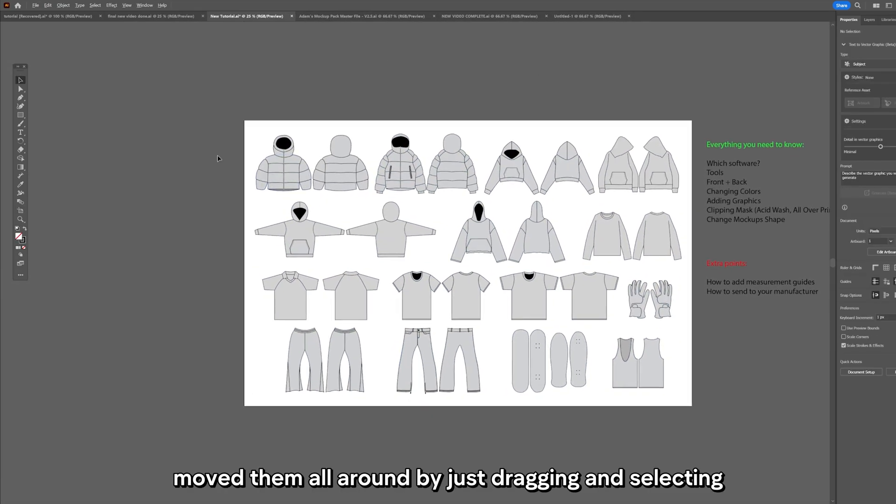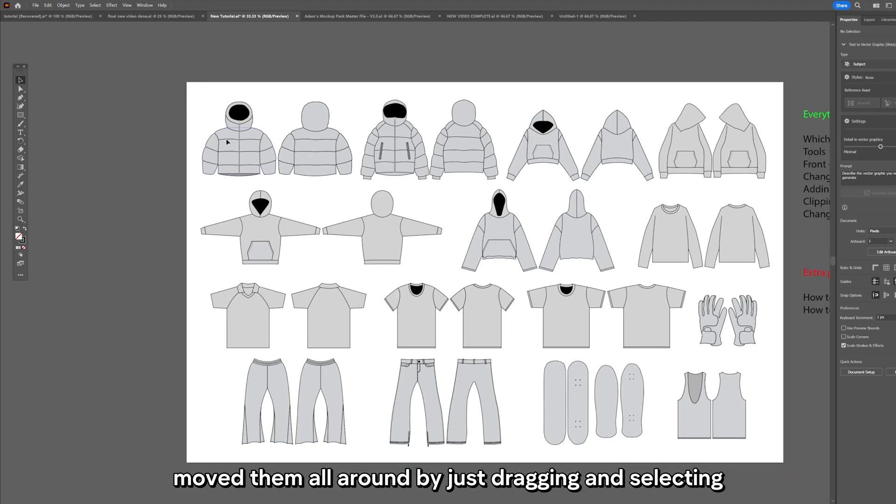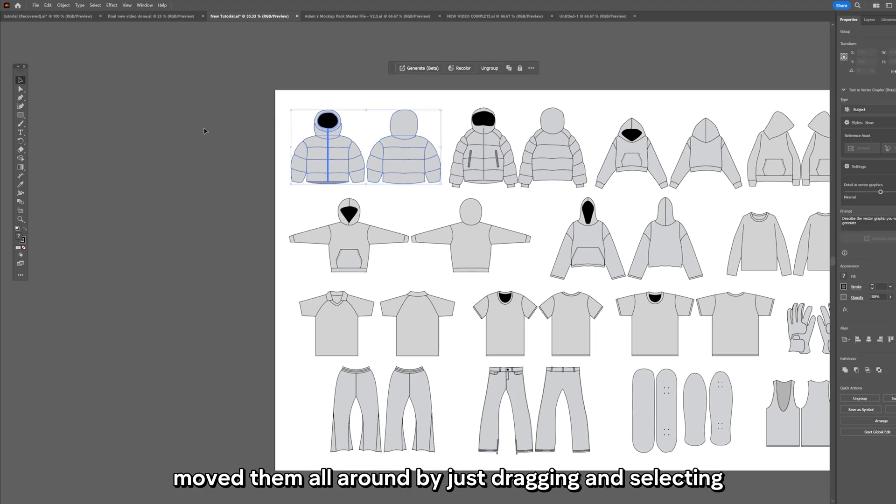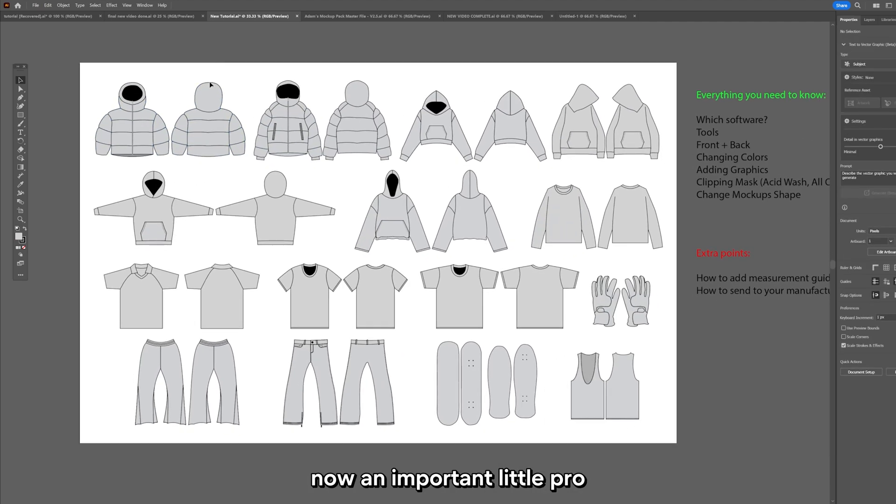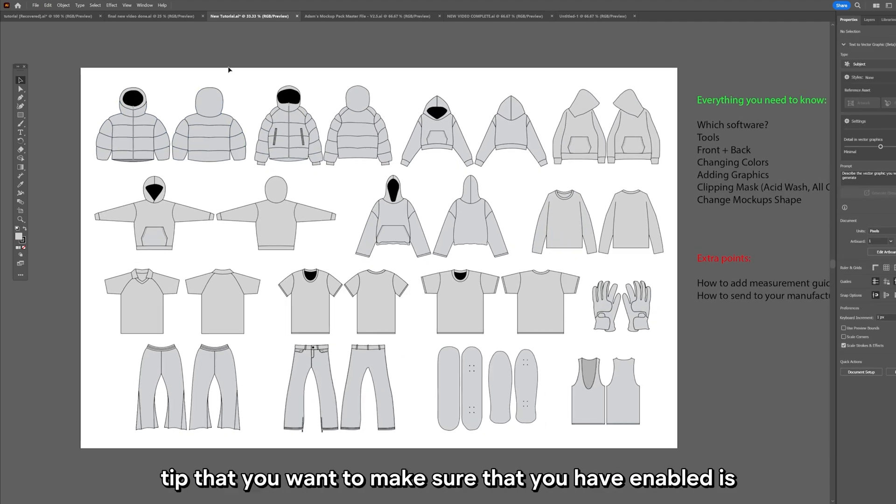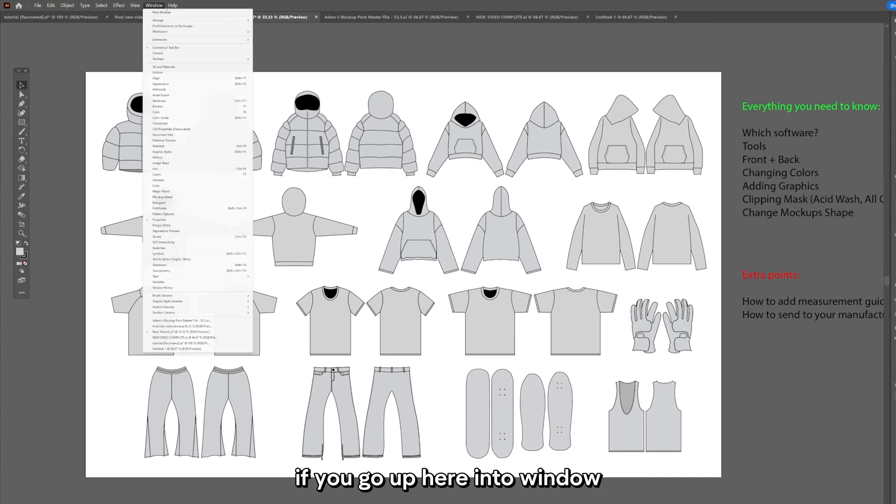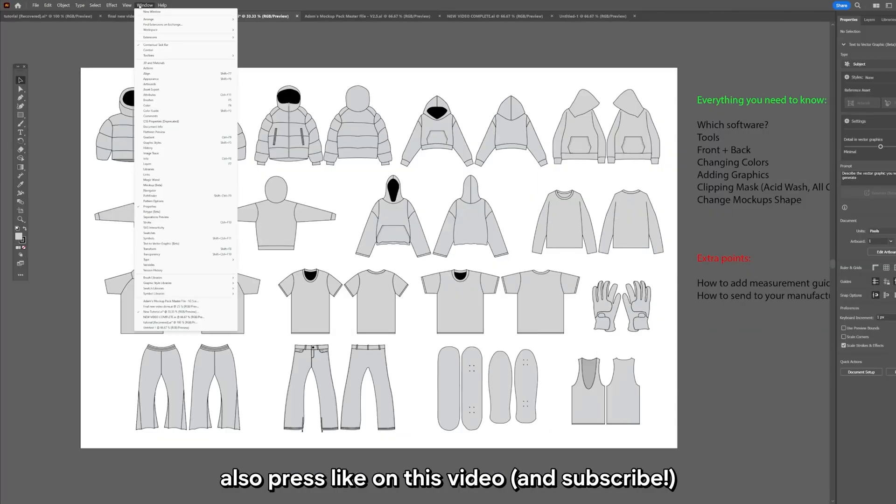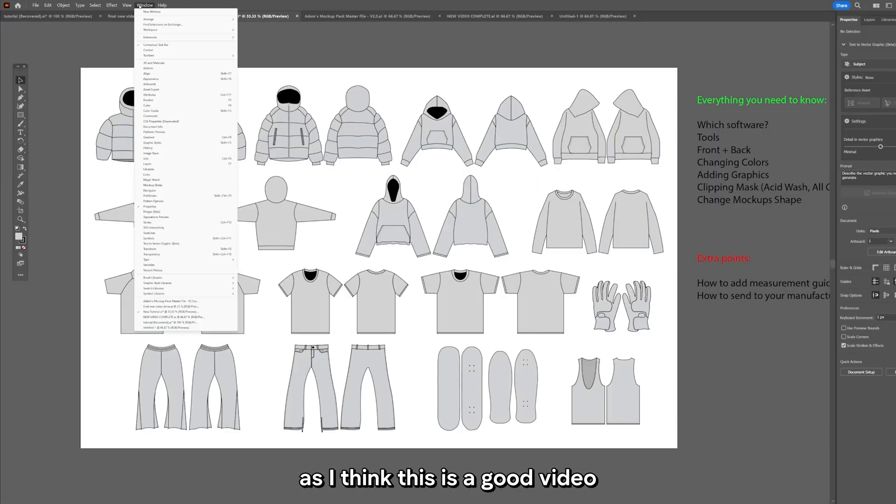Now an important little pro tip that you want to make sure that you have enabled is if you go up here into Window. Also press like on this video as I think this is a good video.